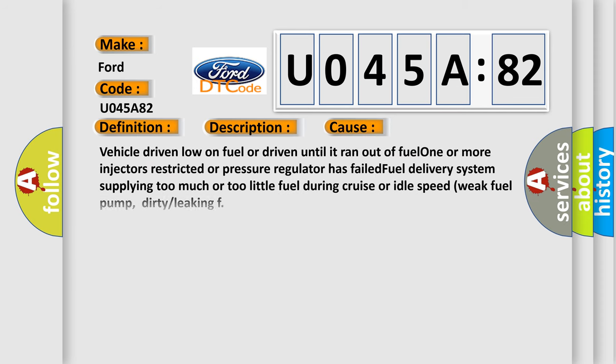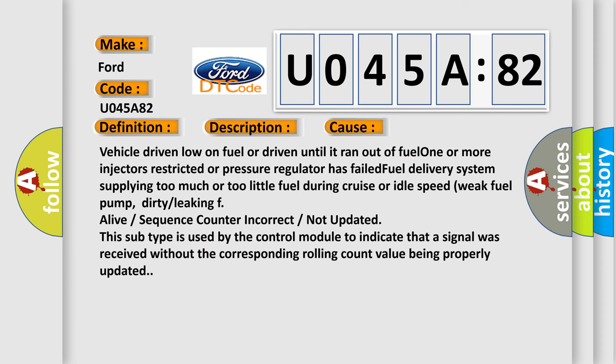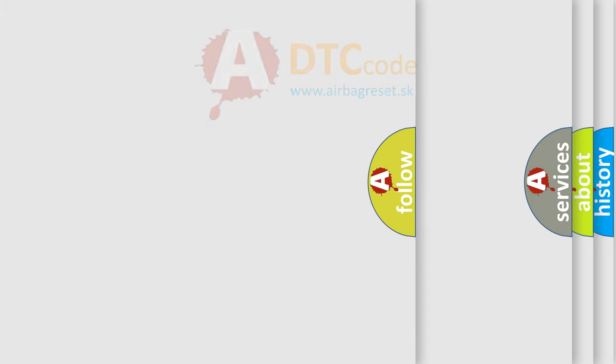This diagnostic error occurs most often in these cases: Vehicle driven low on fuel or driven until it ran out of fuel. One or more injectors restricted or pressure regulator has failed fuel delivery system supplying too much or too little fuel during cruise or idle speed. Weak fuel pump, dirty or leaking. If alive or sequence counter incorrect or not updated. This subtype is used by the control module to indicate that a signal was received without the corresponding rolling count value being properly updated.